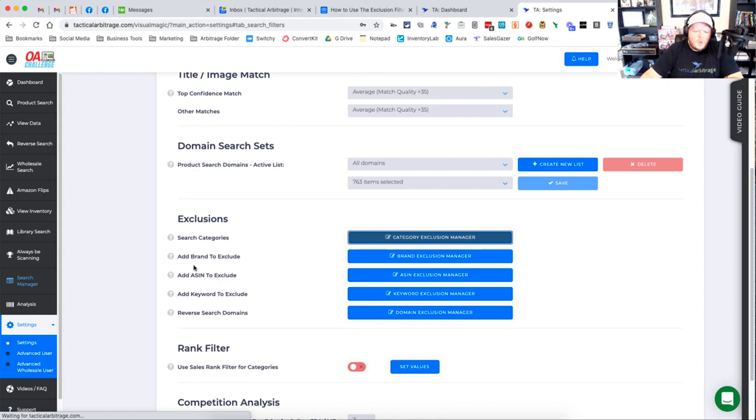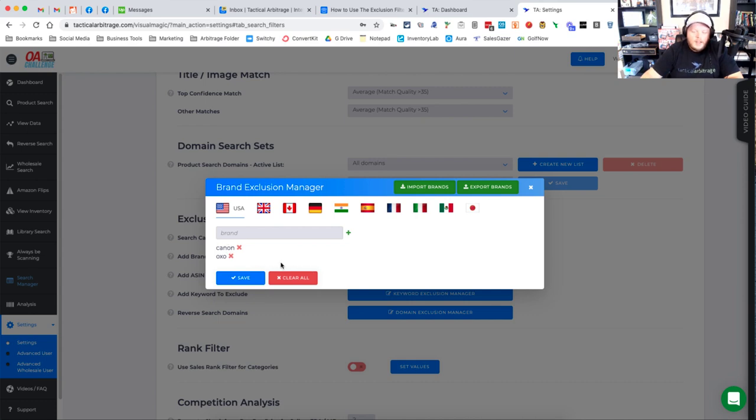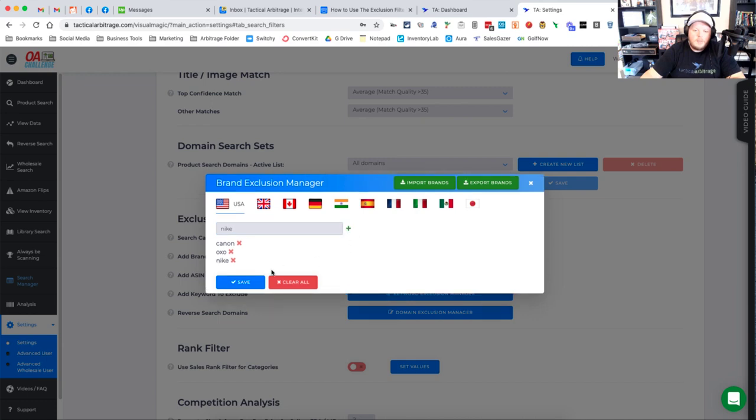The next one is add a brand to exclude. We're going to click the brand exclusion manager and here we can actually add brands that we don't want to see come up in our searches any longer. You'll see that I have Canon and OXO already included, but maybe you don't want to be able to sell Nike. So you'll type the word Nike in here and you'll click on the green plus button and you'll see that it populates down here.